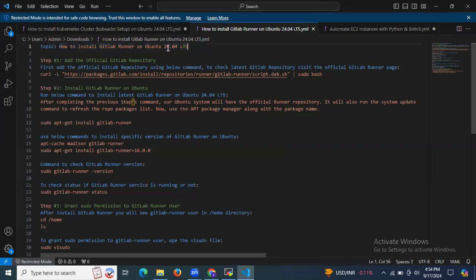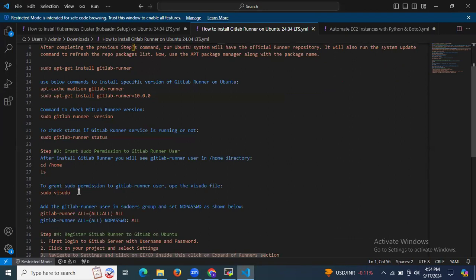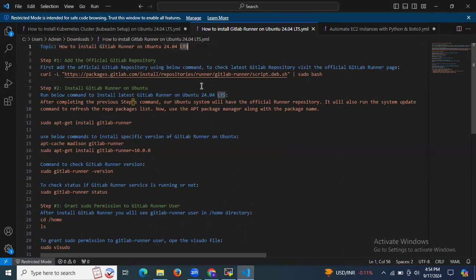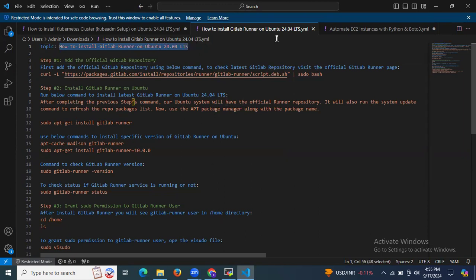We have successfully learned how to install GitLab Runner on Ubuntu 24.04 LTS. First, we successfully installed GitLab Runner. Then we granted permissions to the GitLab Runner user. After that, we logged in to our GitLab account, created a project, and successfully registered our runner. So thank you for watching, and I hope you understand.